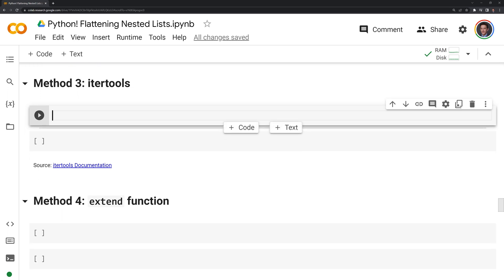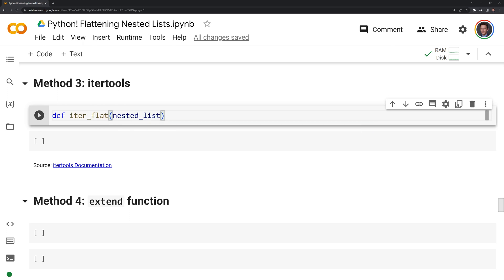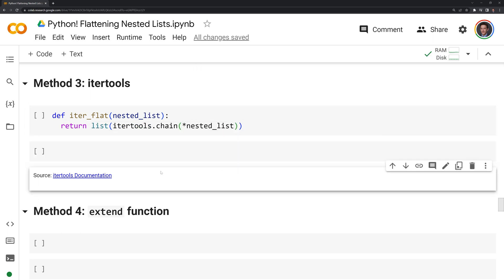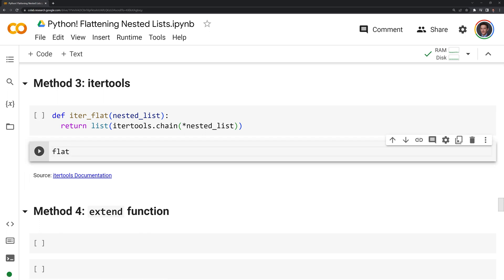Next we're going to move on to using the itertools module to unpack our nested list. We'll start by defining our function again. What the itertools chain function is going to do is return elements from the first iterable until it's exhausted, then go to the next iterable until all iterables are exhausted — meaning it's going to continuously unpack all the sublists until we have one single flattened list. We'll call this flat_list_3.